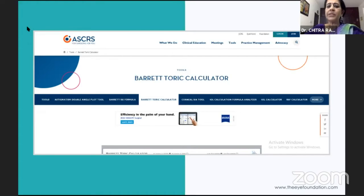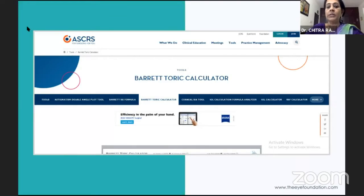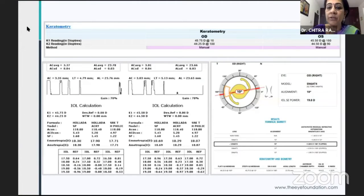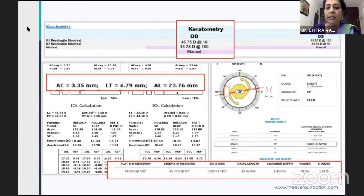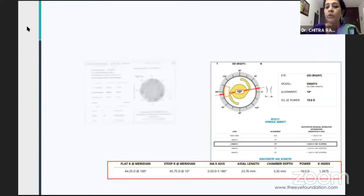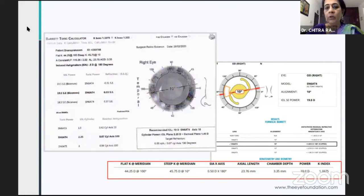Different IOL toric calculators today are most promising. If you do not have access to one, even with immersion biometry you can feed the data into the Barrett toric calculation online. You just need to feed in the IOL constant data, because the acoustic constant would be different, but you would still get the best results. Remember to add the toric IOL constant, and it will give you all the data on how to position the lens and the least residual astigmatism.